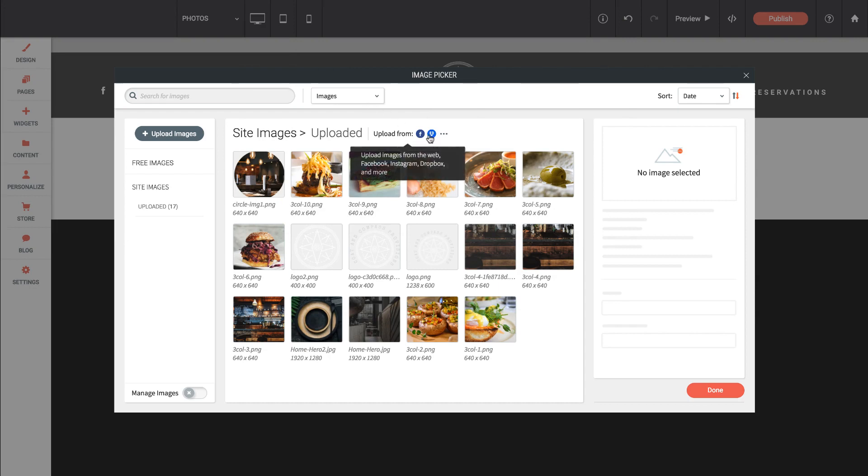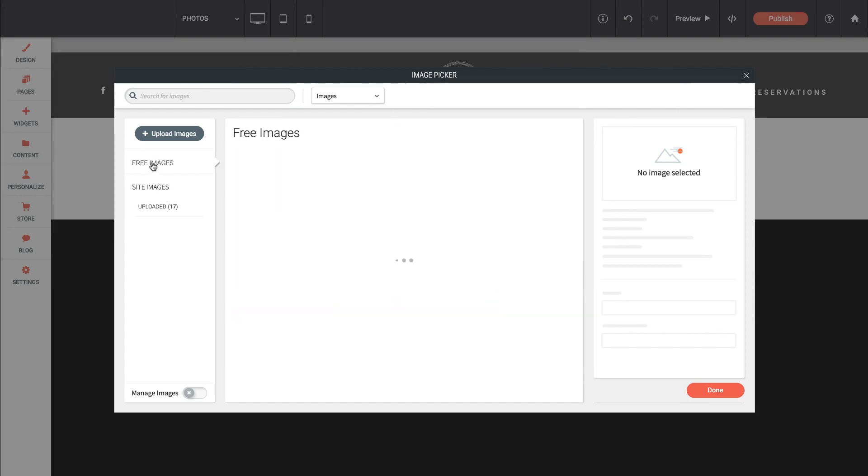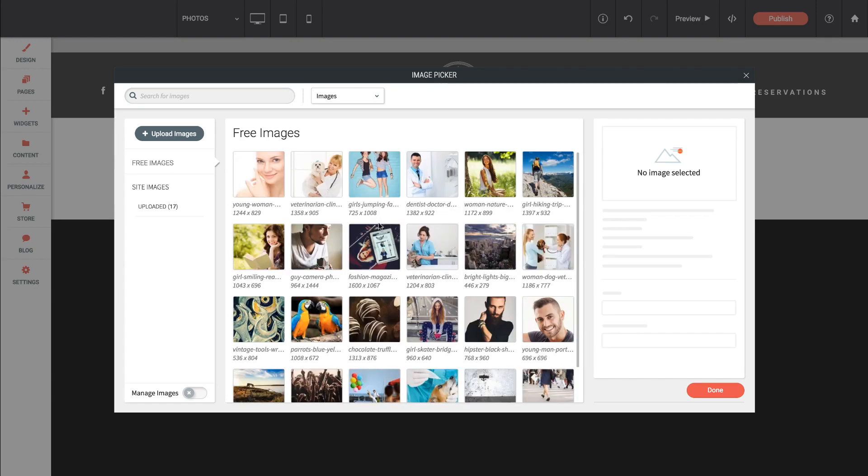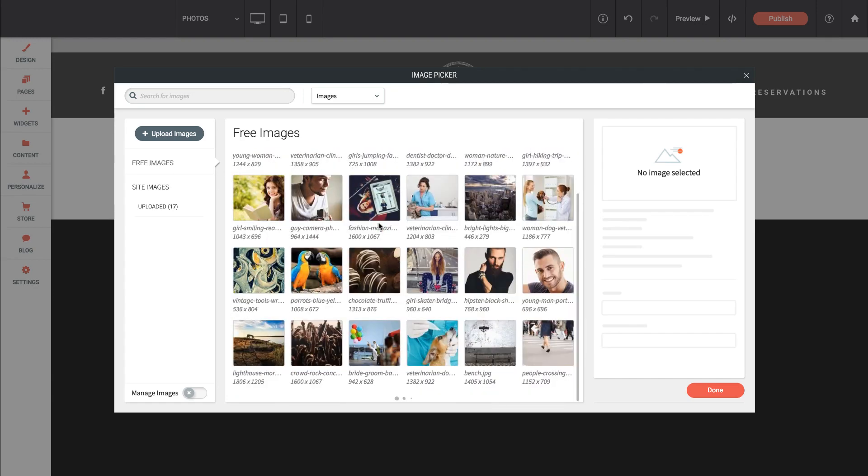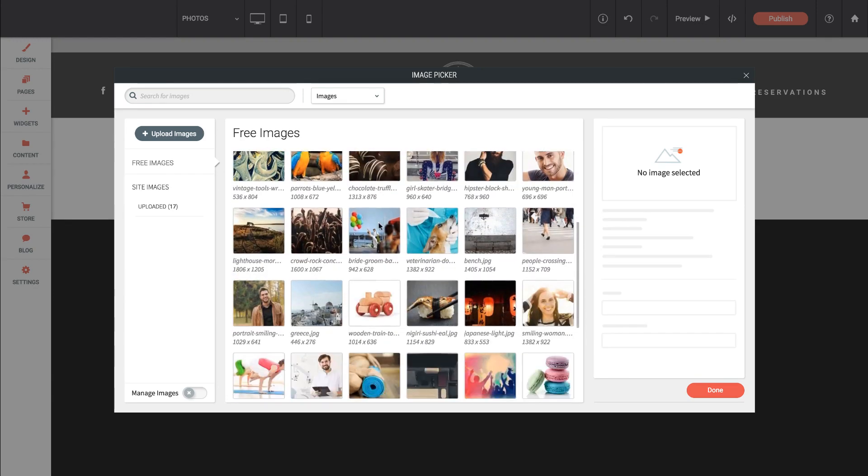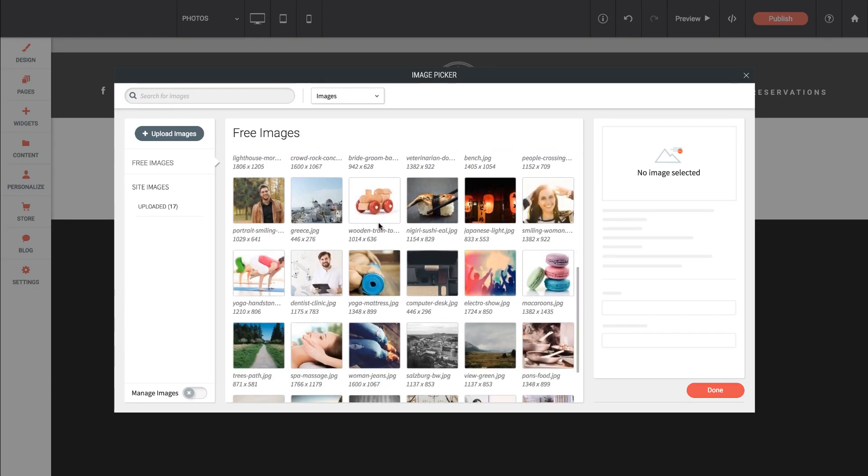We can also upload from things like Dropbox or Facebook. We can actually click free images, and what this is going to pull in is a free library powered by sites like Unsplash that you can browse and search free-to-use images within. That saves you a lot of time looking for images.